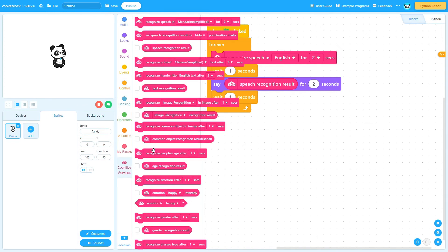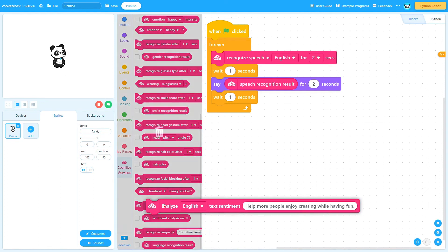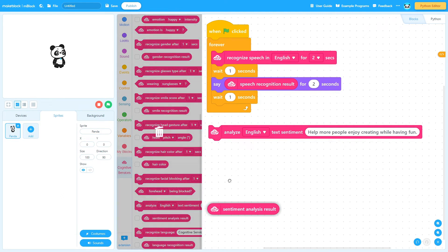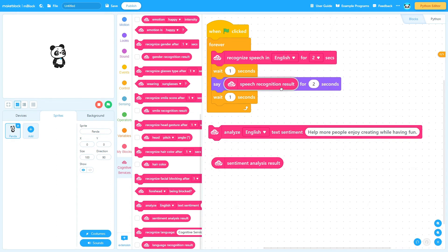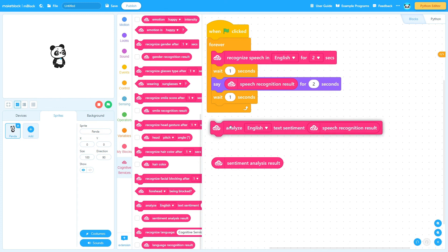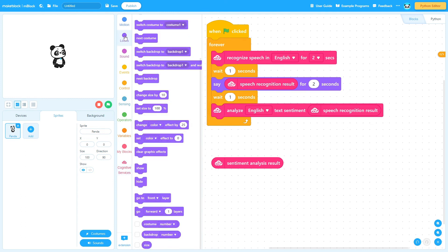Let's add sentiment analysis blocks. Sentiment analysis is the process of detecting positive or negative sentiment in text. It's often used by businesses to detect sentiment in social data, brand reputation, and to understand customers. Sentiment analysis models focus on polarity, but also on feelings and emotions, urgency, and even intentions.